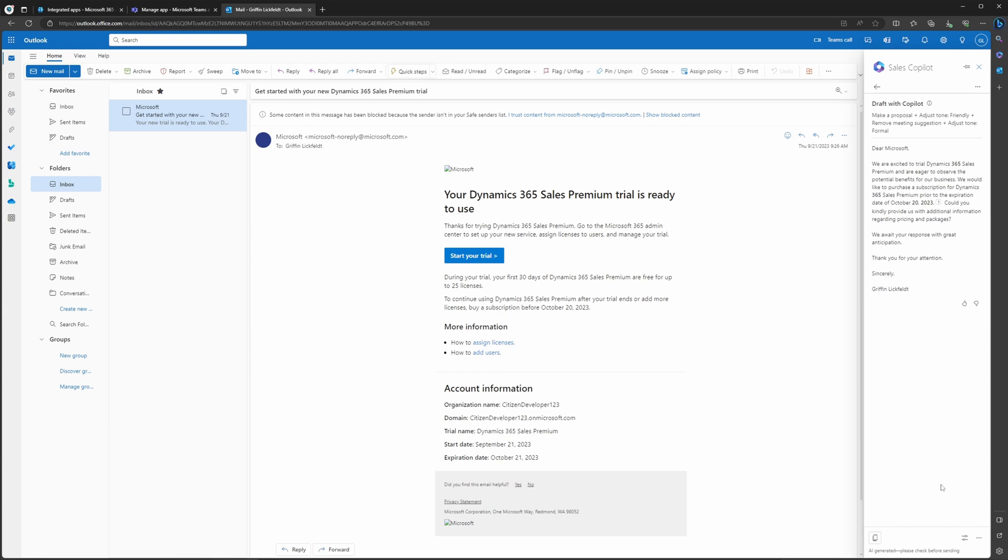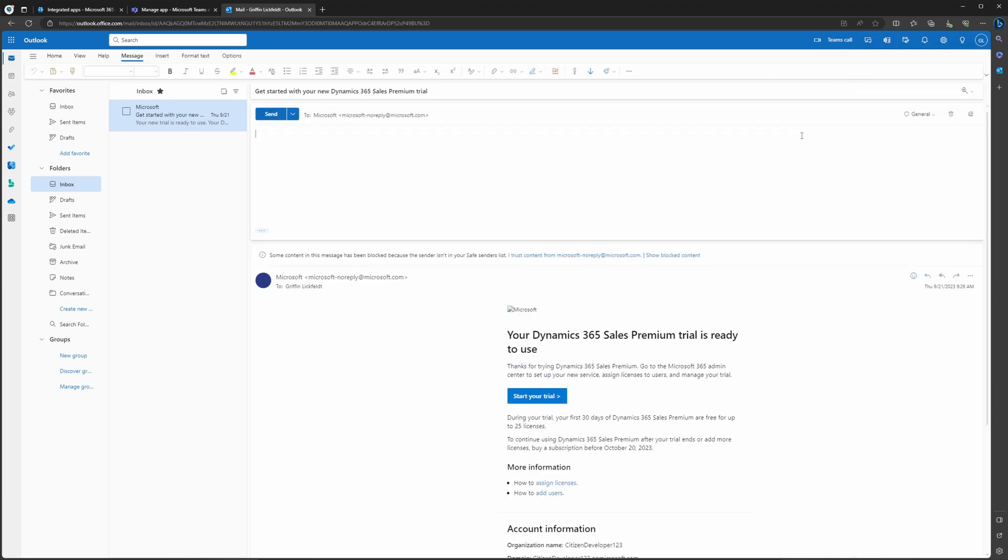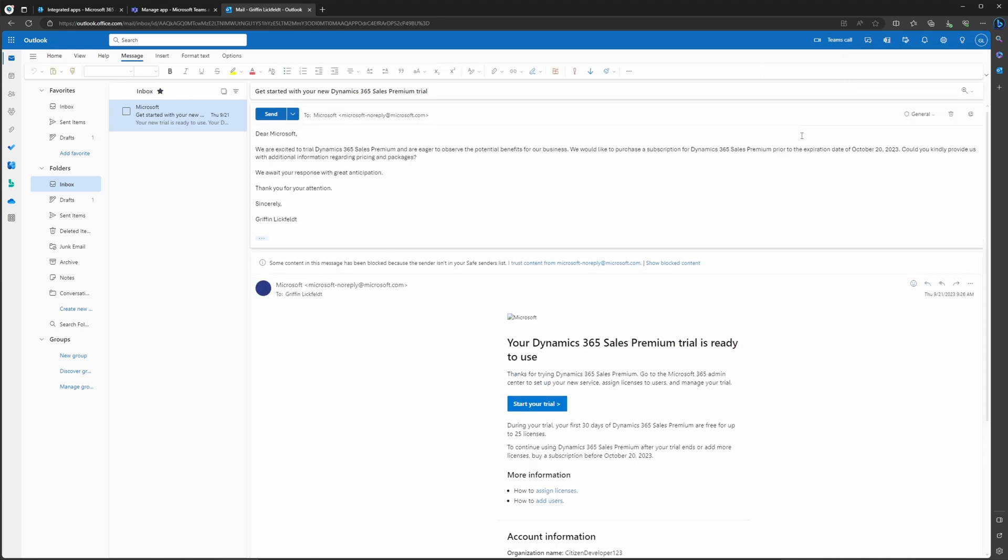You can actually copy the content with this button here in the bottom left. And then if you navigate to the reply button on your email, we're just going to have to click in the email body and paste what we copied. This is going to bring our formal email that was drafted by Copilot into this draft. And now all we have to do is hit send.